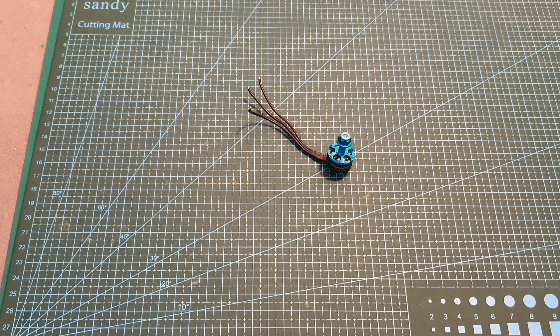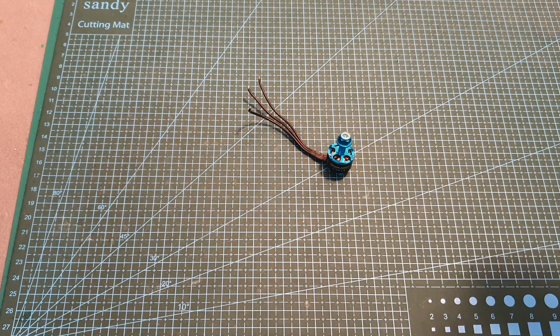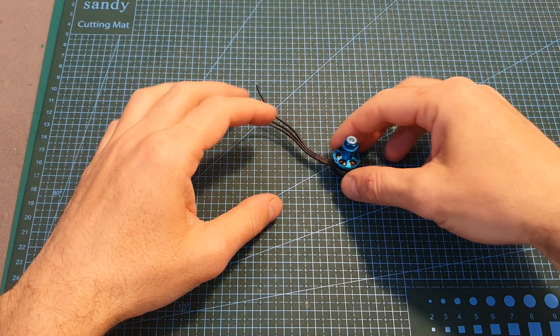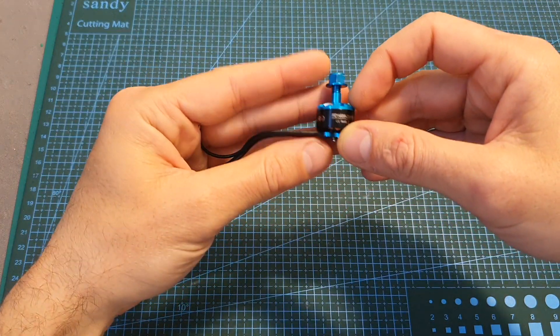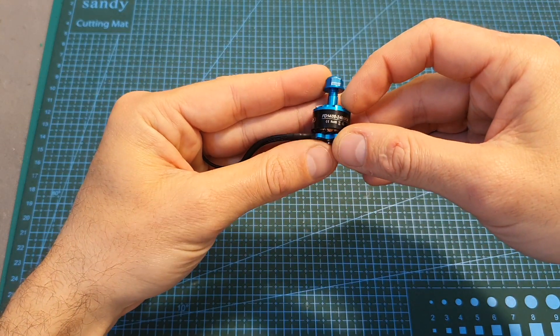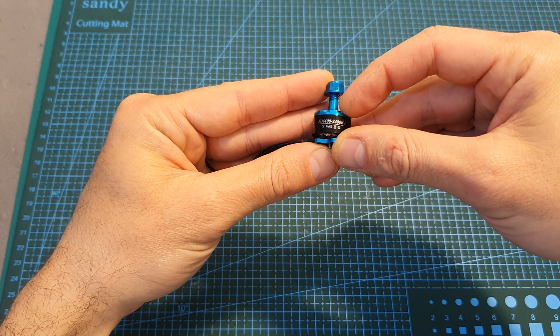Hello guys and welcome back to my channel. Today in this video I'm going to check the HGLRC FD1408 motor.